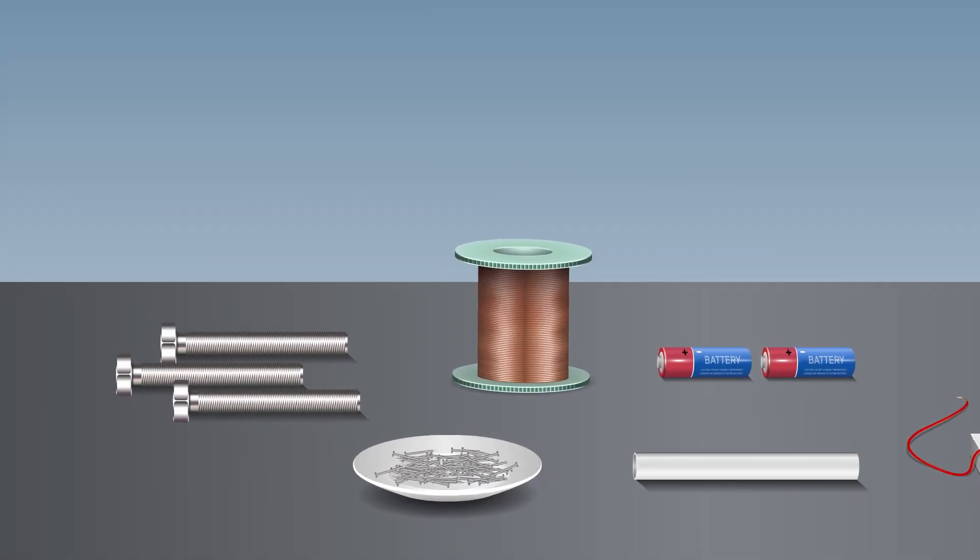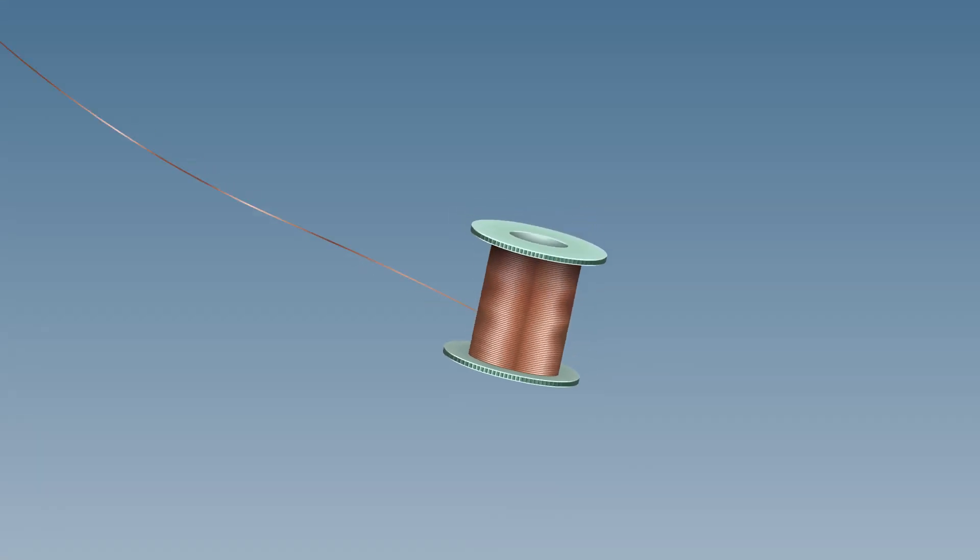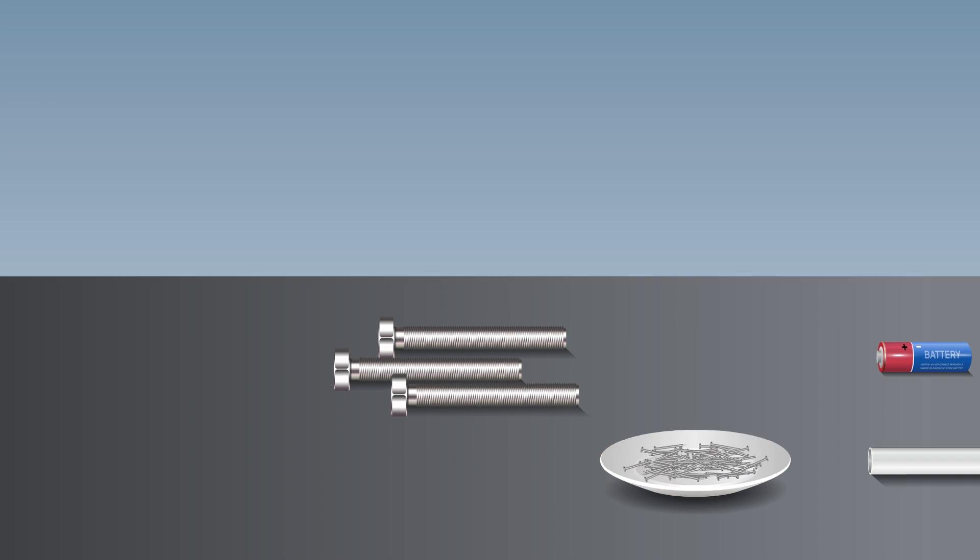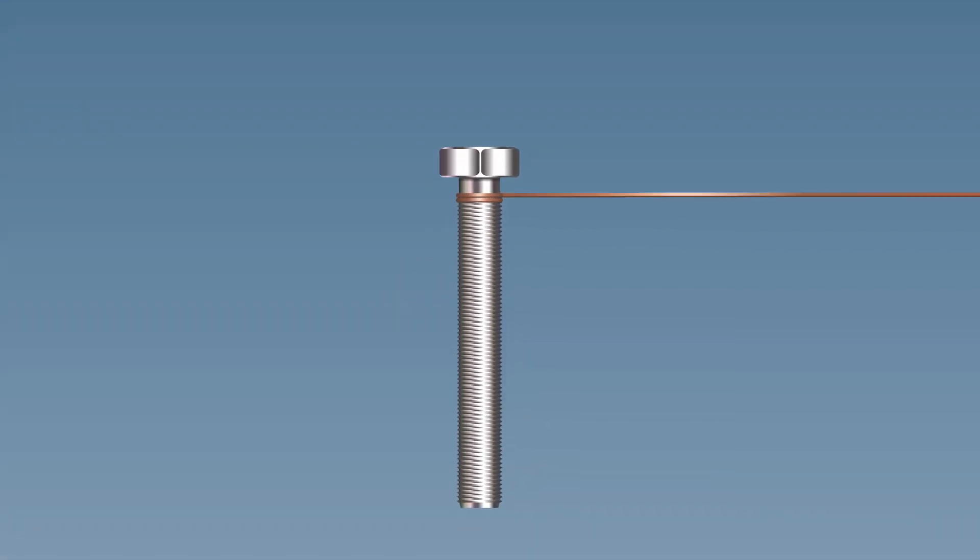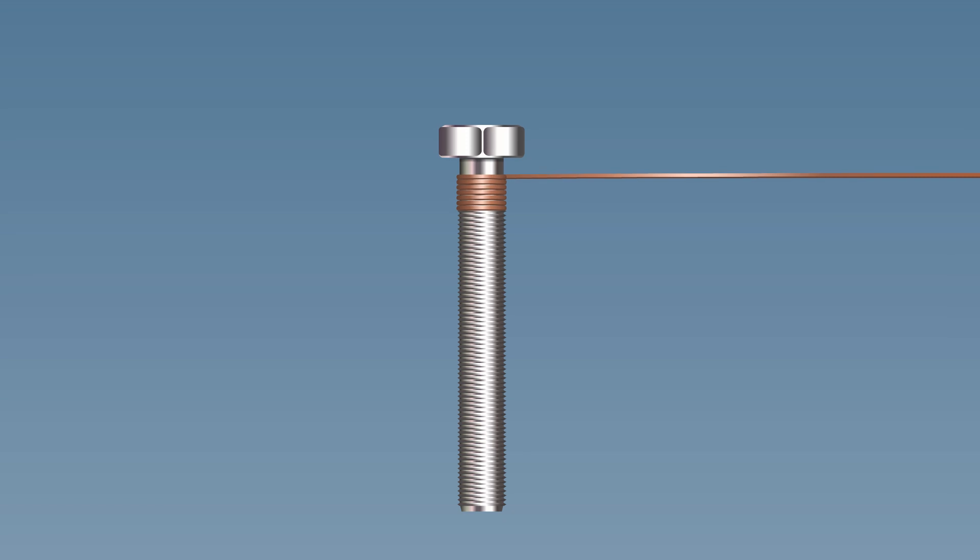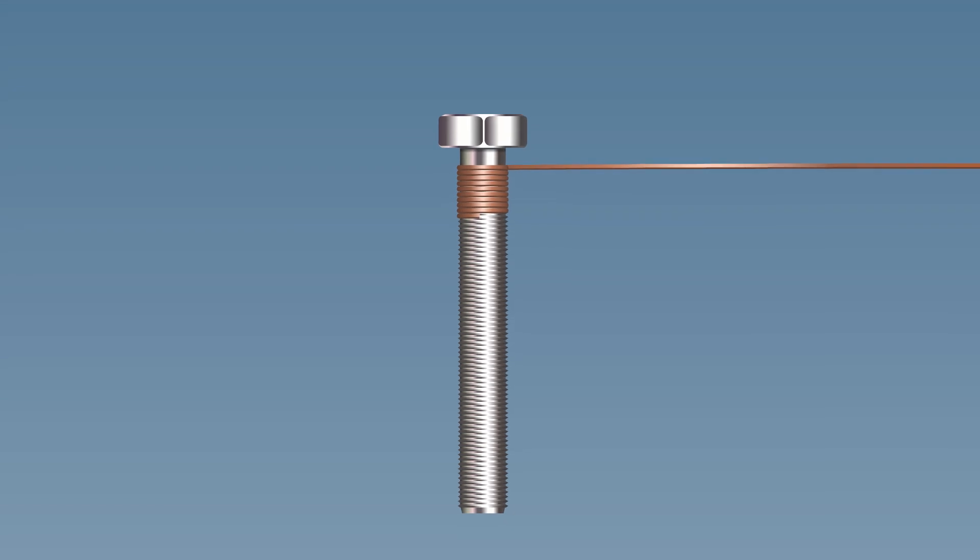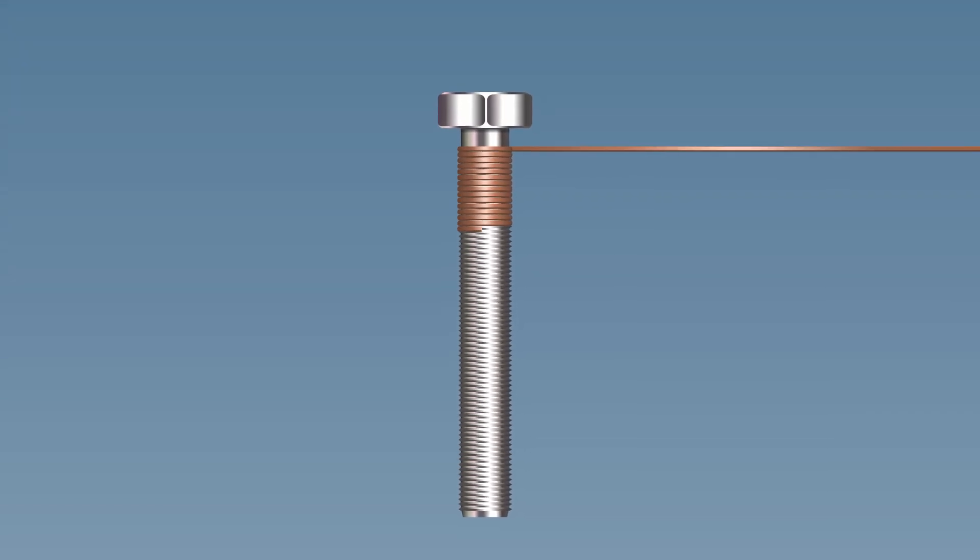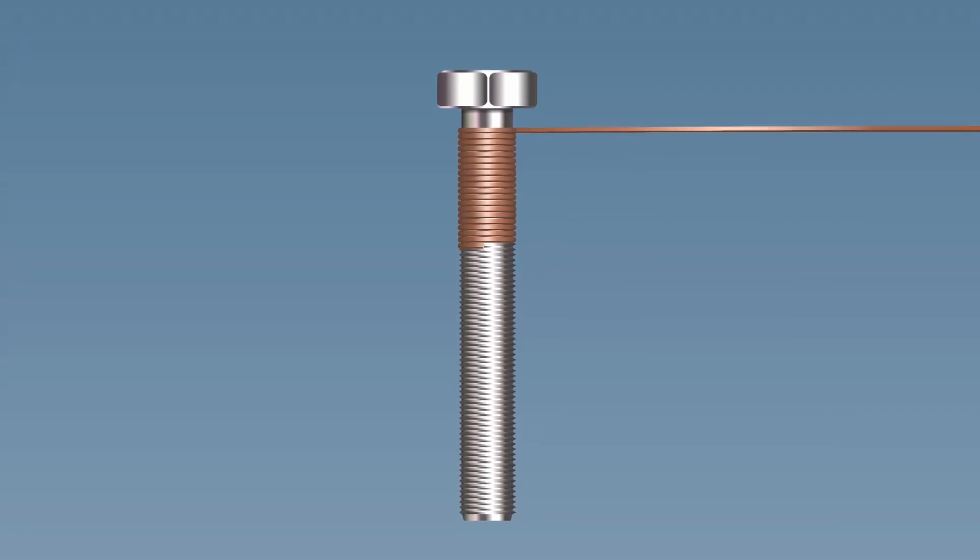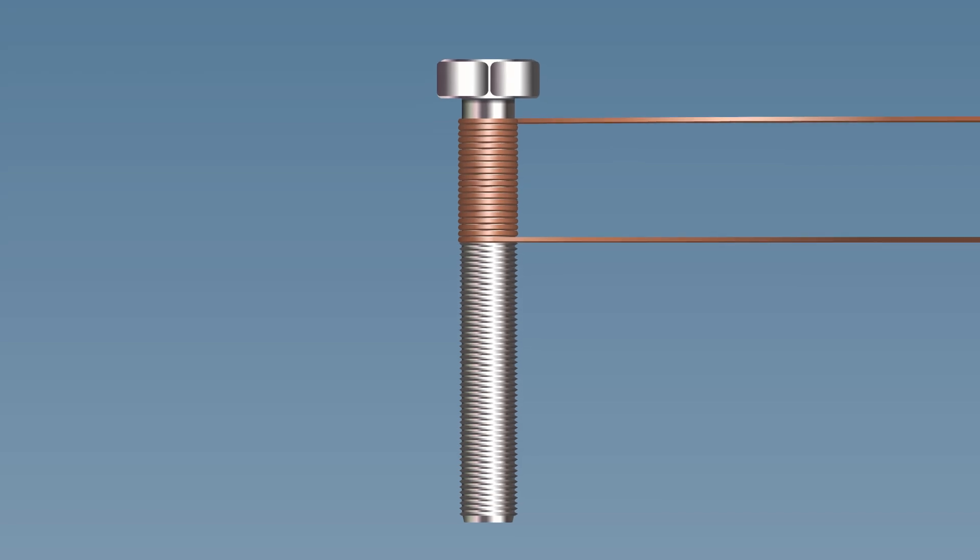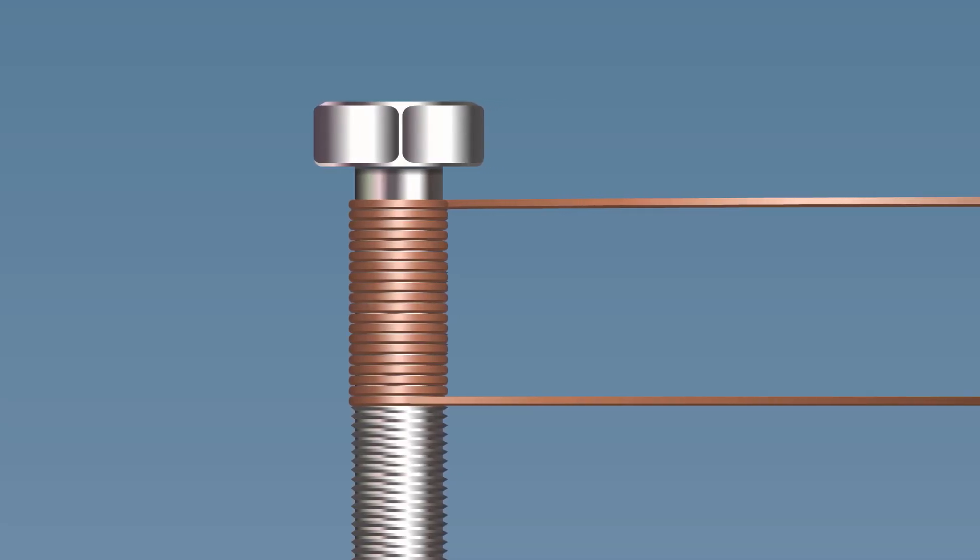Take the enameled copper wire and wind it tightly around the iron bolt in the form of a coil. Let it have 20 turns that run parallel to each other. Make sure that it is coiled in a single direction.